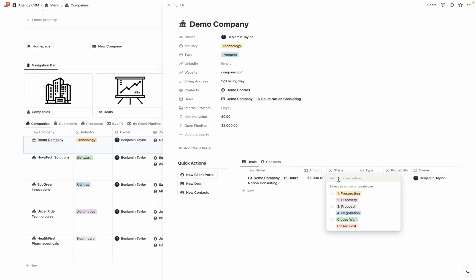So in this example, prospecting would be the very start of us working together, they've shown a little bit of interest, but it's really unknown at this point, whether or not they're going to move forward with us. And then a stage like negotiation would be where you've already sent them their contract. And you should be hearing any day from now, whether or not they're going to go ahead and become a customer. But for this example, we're going to say that they went ahead and decided that they wanted to utilize our services. So we're just going to move them directly into closed one.